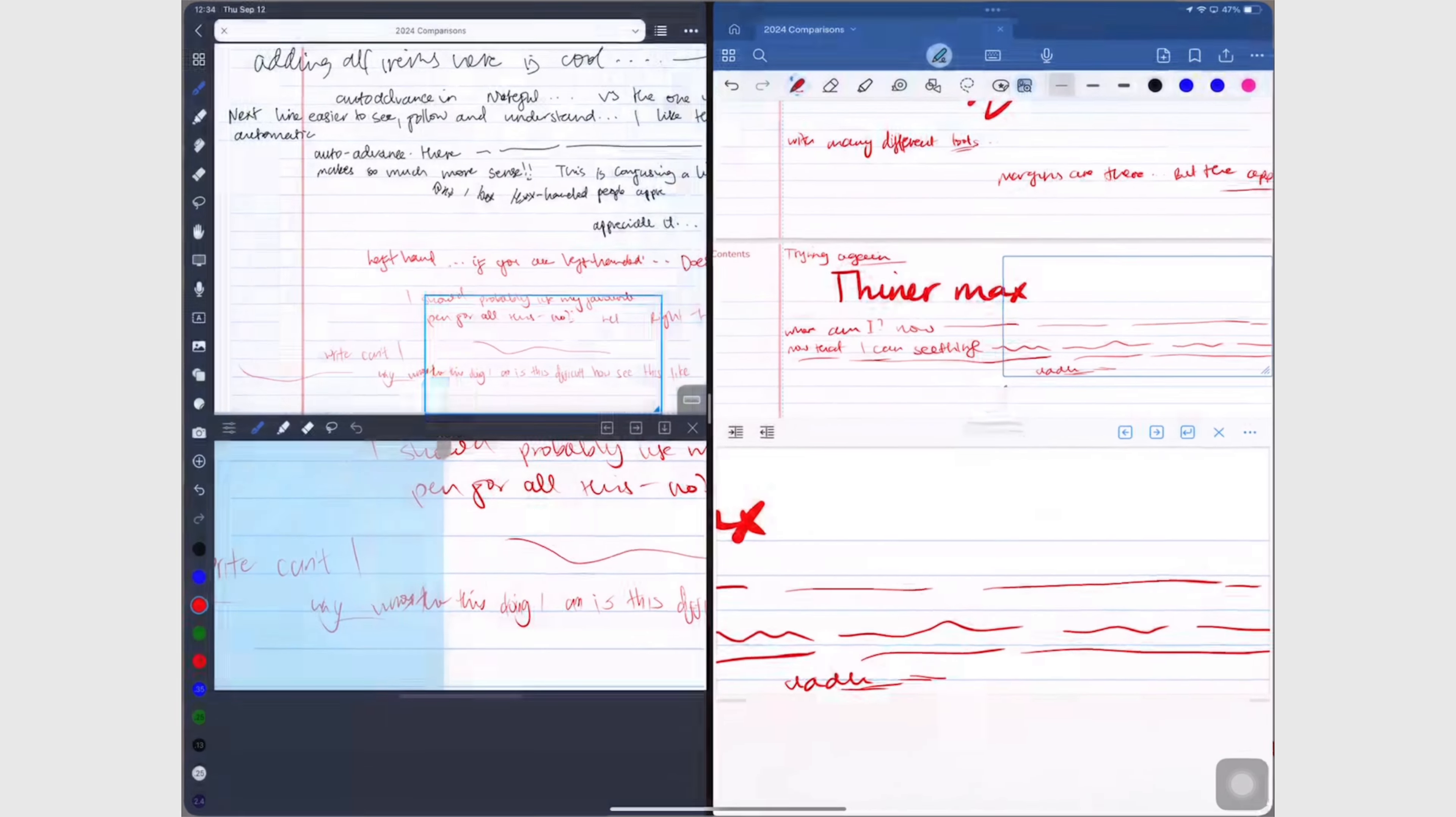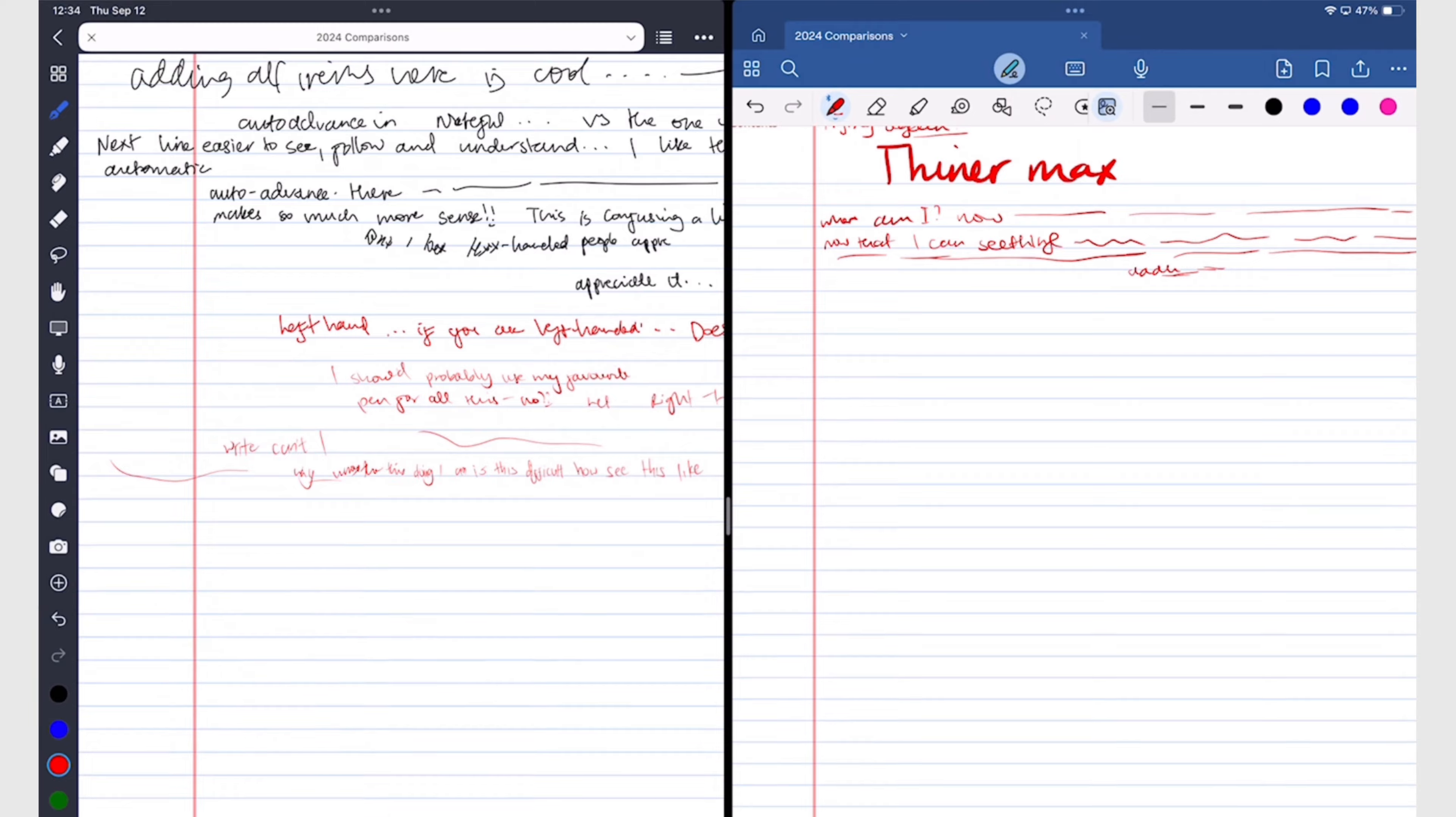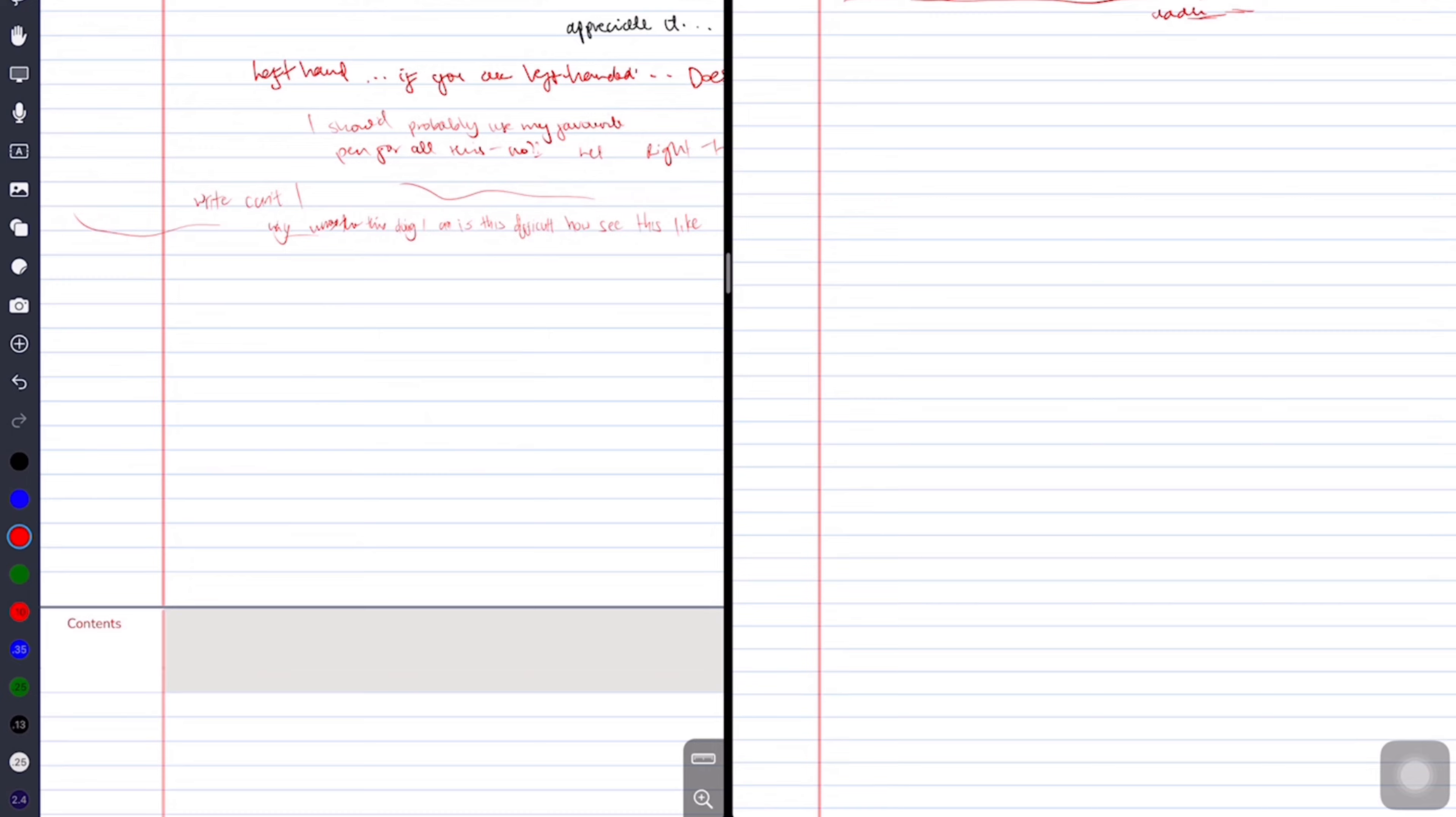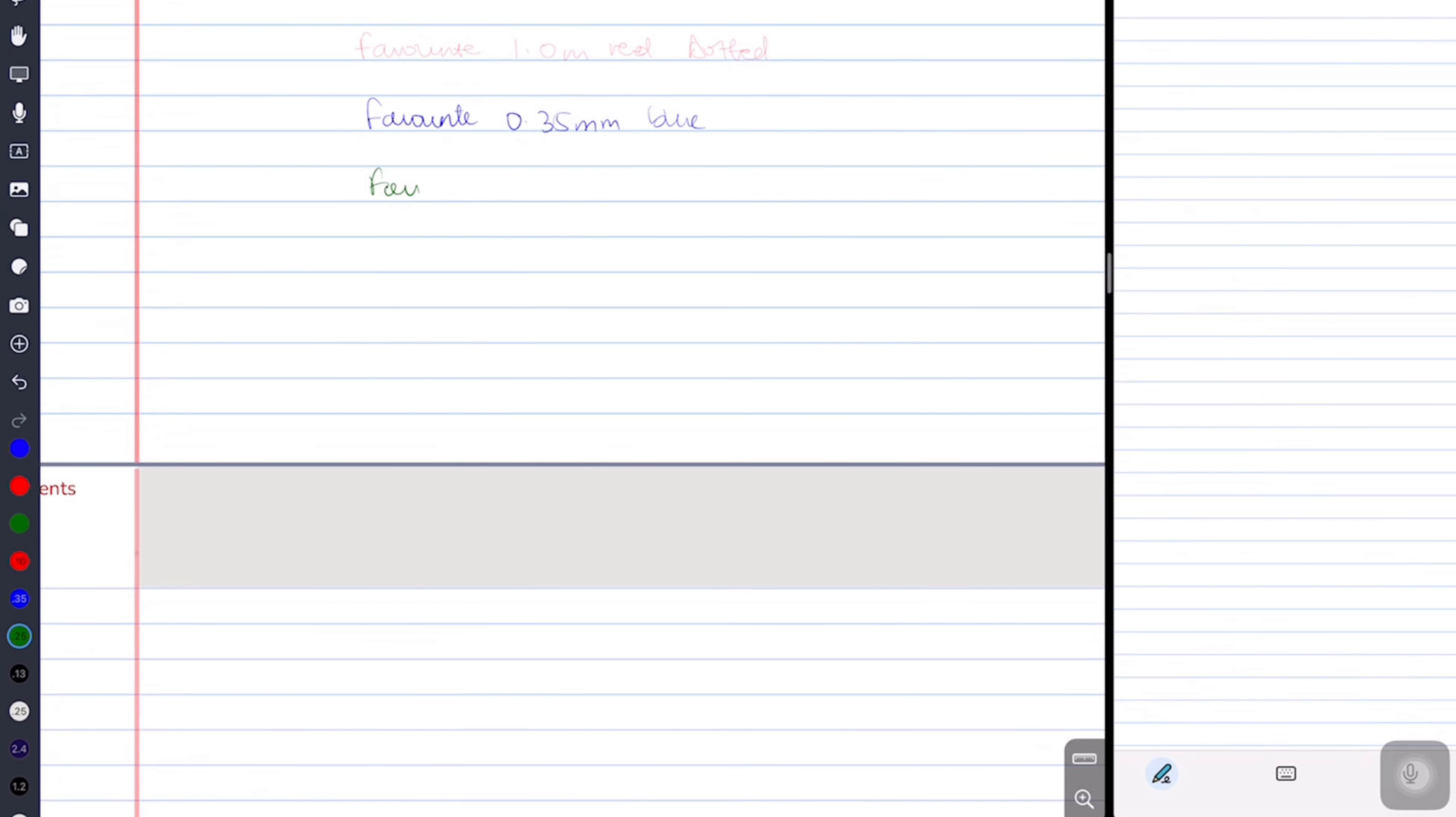Another feature that you don't get in GoodNotes is the Favorites toolbar. Let's hope that we'll be getting it soon because seeing that we can now customize our toolbar, that's usually a precursor to the Favorites toolbar. Noteful does have a Favorites toolbar, but it is mixed with your color palette and that can be confusing at first, so it takes some getting used to. It is still better than not having a Favorites toolbar.